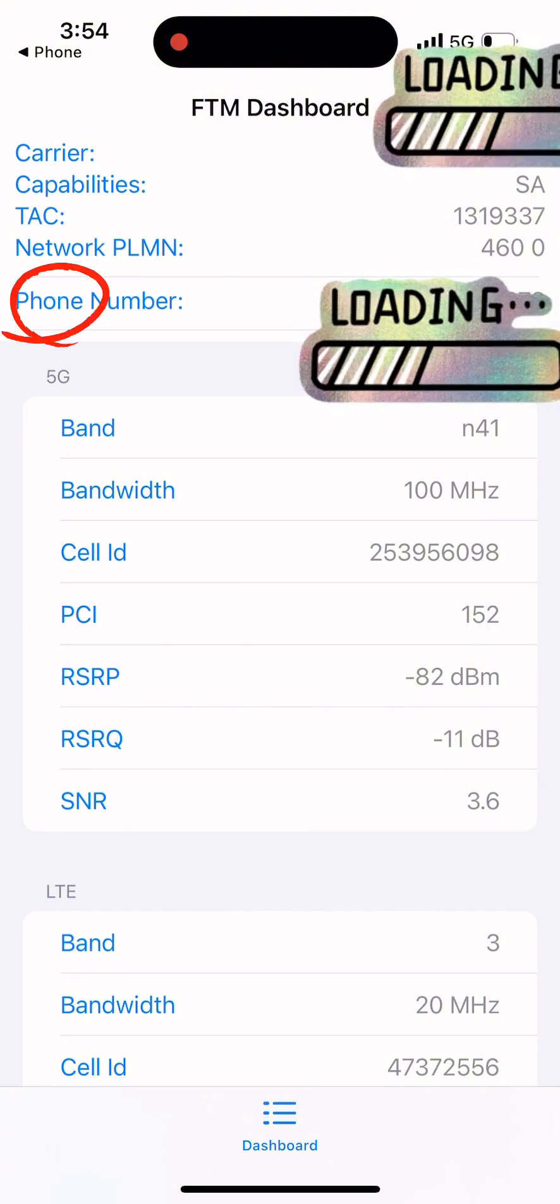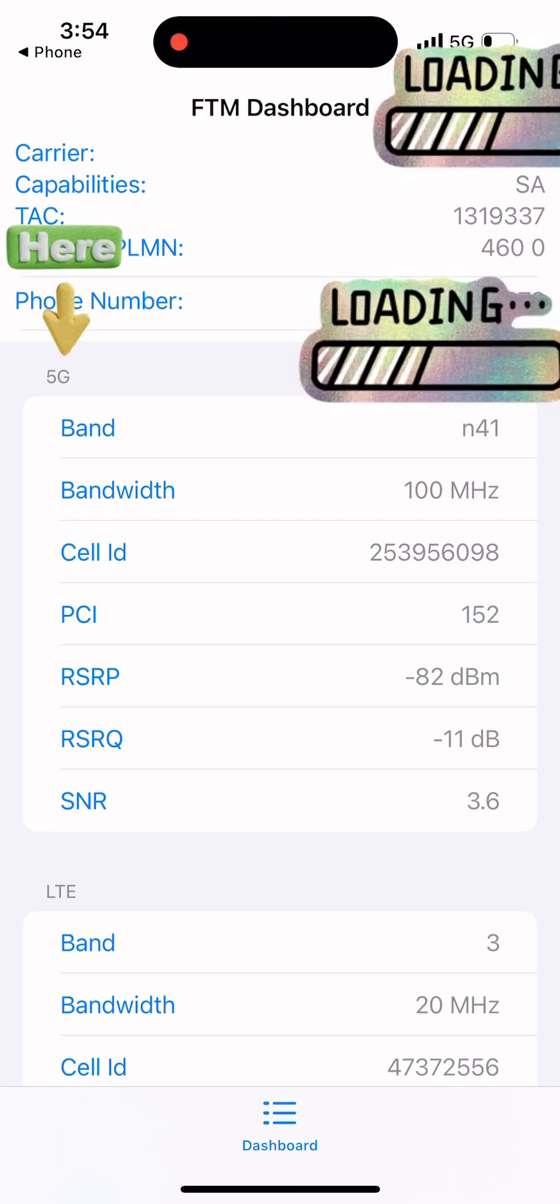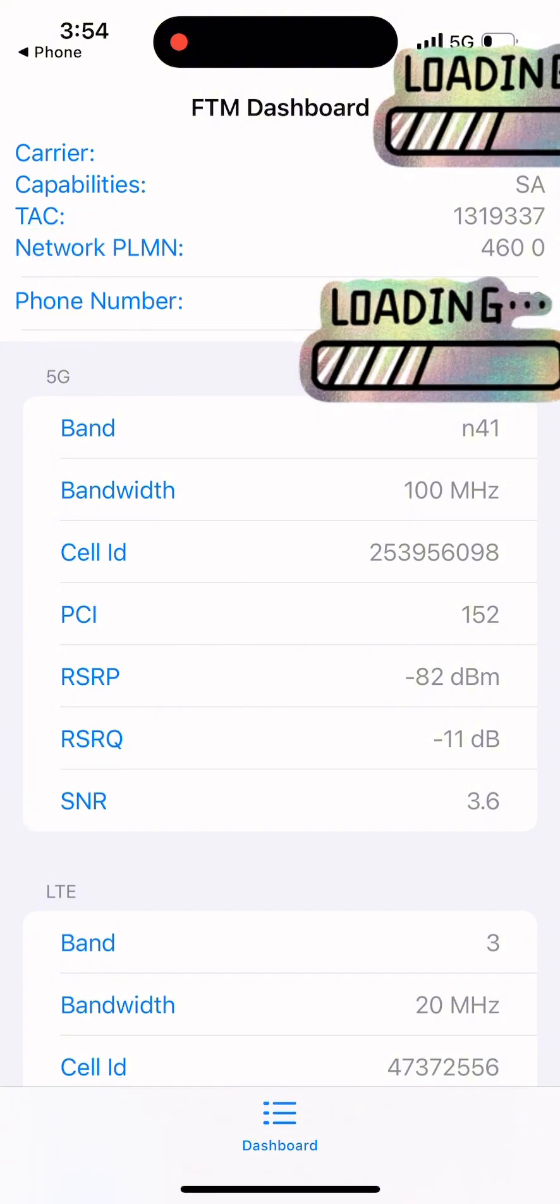Phone Number displays the active phone number linked to this connection. Further down, you can see the 5G and 4G LTE sections.